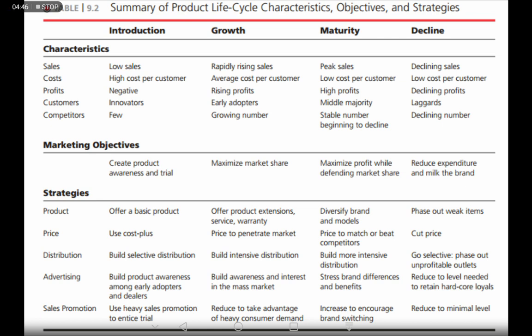Talking about competitors: at the introduction stage, competitors are few because it is a new market and businesses are making losses. As the business grows, many companies see the sector as profitable, so competitors start coming in. At the maturity stage, competitors are stable in number but begin to decline as intense competition erodes each competitor's profit. At the decline stage, businesses shift resources to other sectors.